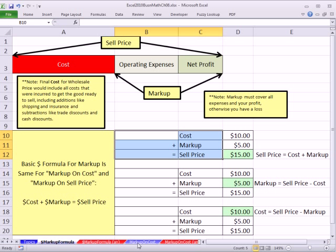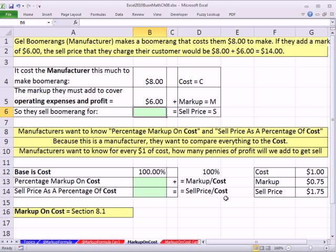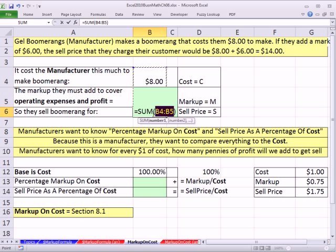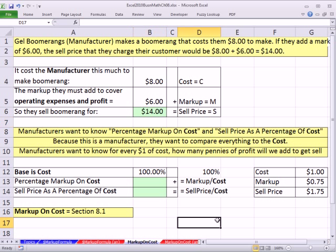Now I'm going to go over to the sheet markup on cost and give you a basic preview. Here's Gel Boomerangs, a manufacturer. They make a boomerang that costs $8. If they add a markup of $6, the sell price they charge their customer would be 8 plus 6 equals $14. This is the manufacturer's point of view. The formula is always the same: cost plus markup equals sell price — C plus M equals S. I'll use Alt-Equals to add those two cells.